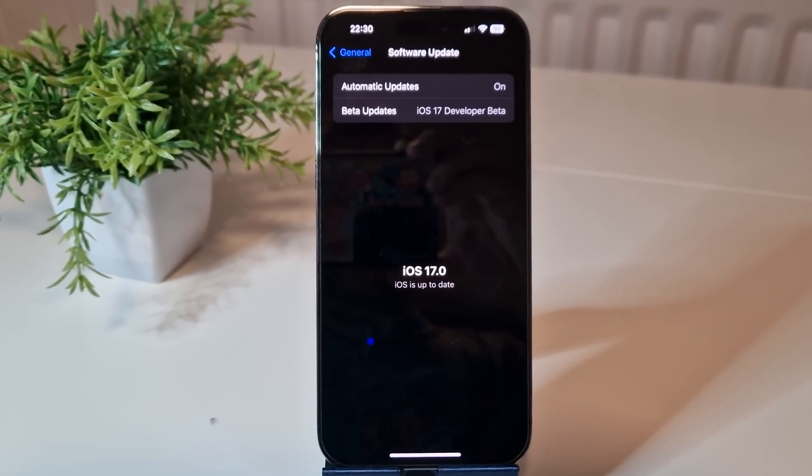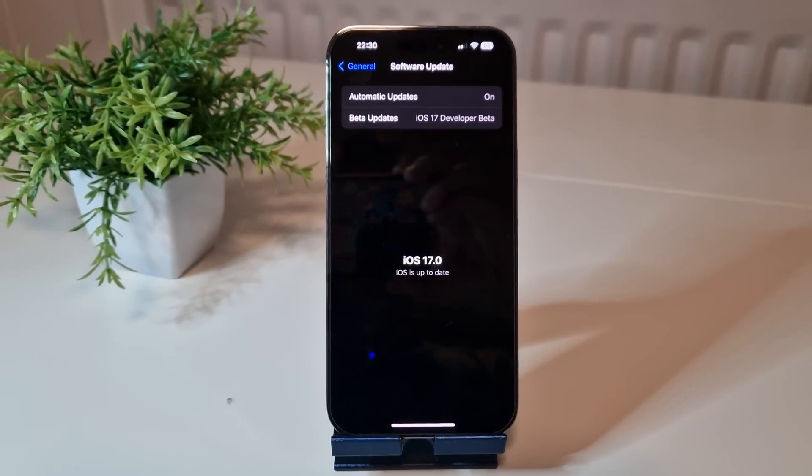As long as your iPhone is compatible — and I'll show you which iPhones are compatible a little bit later in this video — you can try out new things like adding interactive widgets, the new contact card, and all the other new features we saw at WWDC 2023. I'm going to show you how to get this installed onto your iPhone right now.